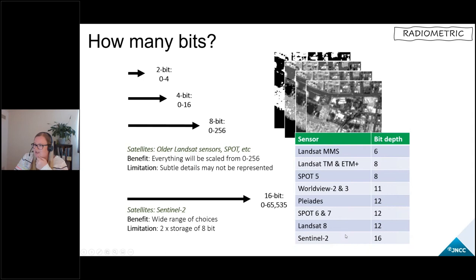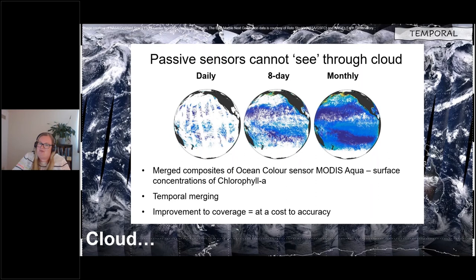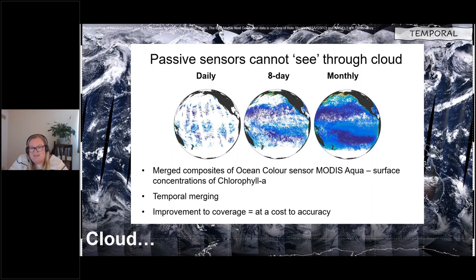Moving on to the fourth resolution, which is temporal. Temporal resolution is really important to consider — for optical data the main issue is cloud, because these sensors can't see through it. While a mission may have frequent revisits over a certain area of the world, it may make little difference to those parts perpetually covered in cloud. Missions that acquire daily data have a significant advantage here because it massively increases the chances of getting data at the surface.